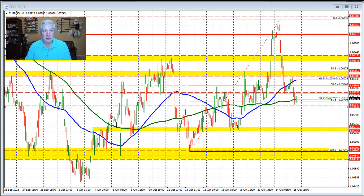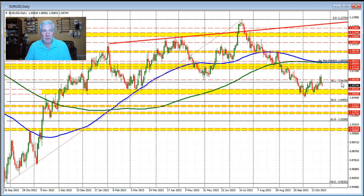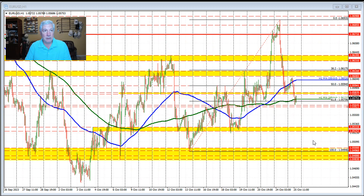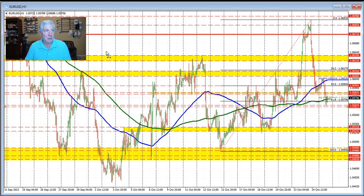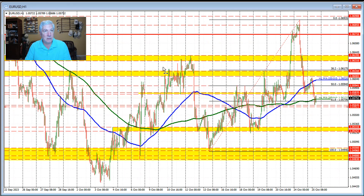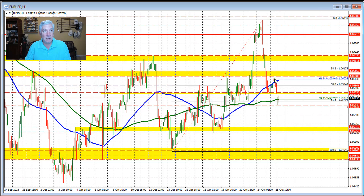Remember from the daily chart, that area also corresponds with the 38.2% retracement of the move up from the September 2022 low to the July 2023 high. That level comes in at 1.06106. And if we go back to the hourly chart, that is within this area right here, and there's a price approach toward the low of that swing area, which goes back in time to these levels right through here. You can see the level's importance — the sellers re-entered and pushed the price to the downside.